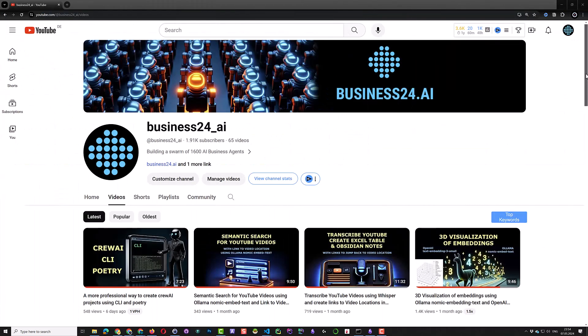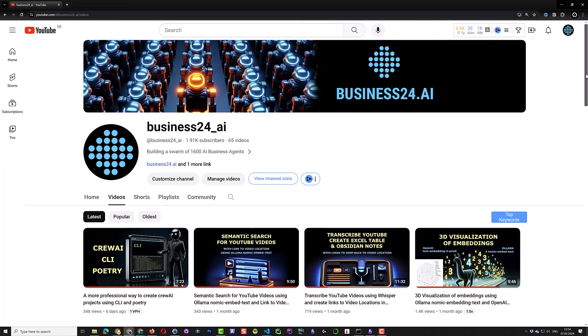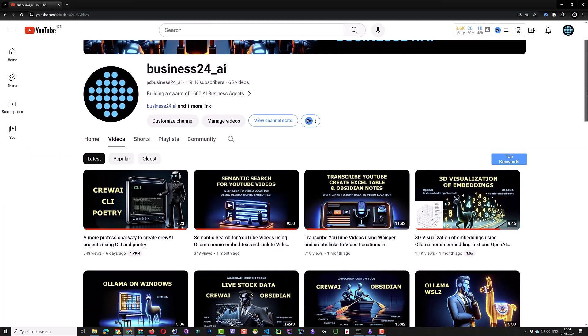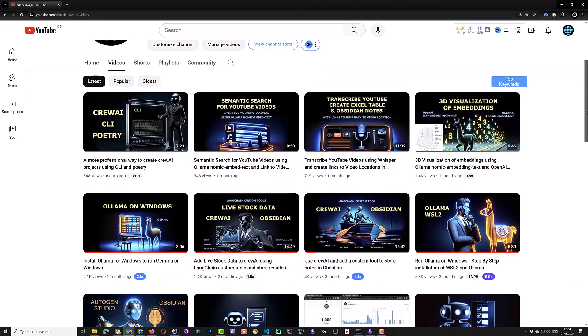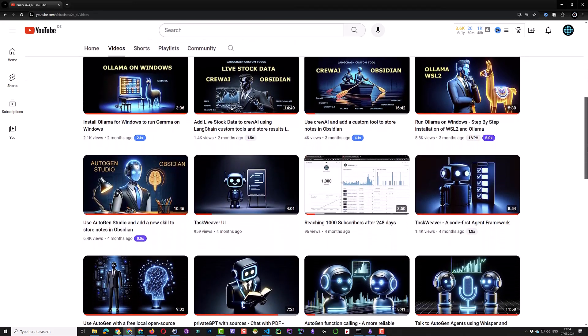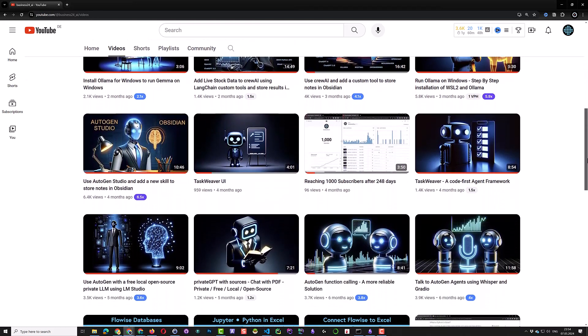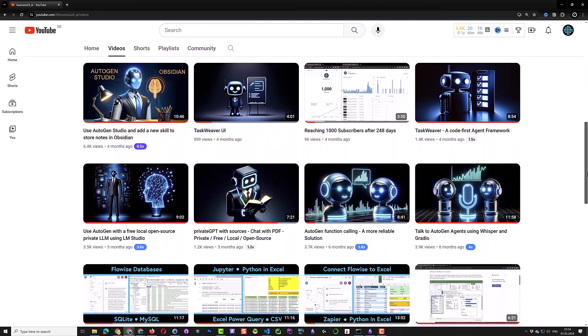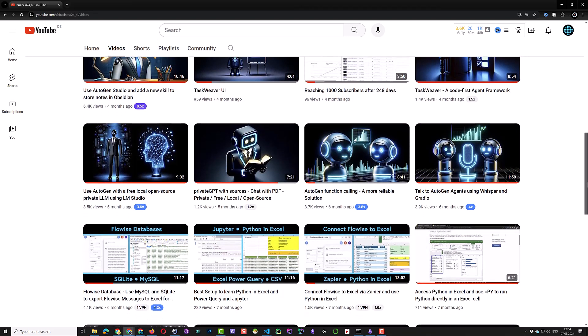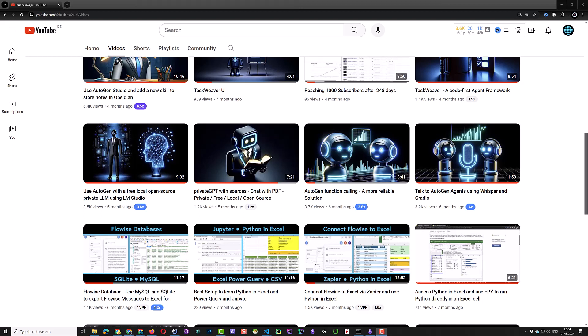We will do more videos regarding Crew AI and we'll use other trading platforms like BitGet or Interactive Brokers. So if you like the content regarding AI agents and finance, subscribe to the channel and support it with your likes and comments.